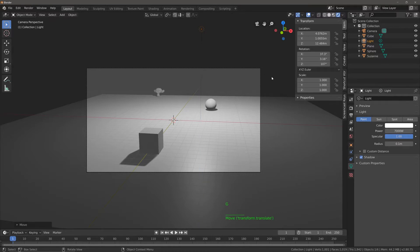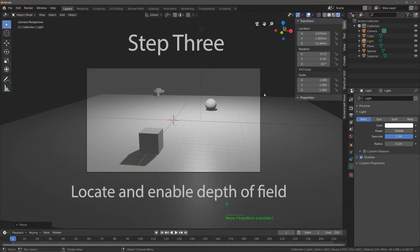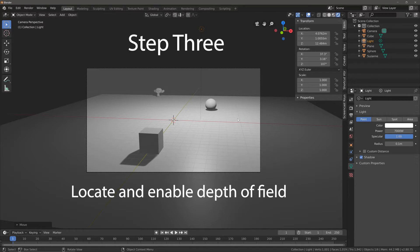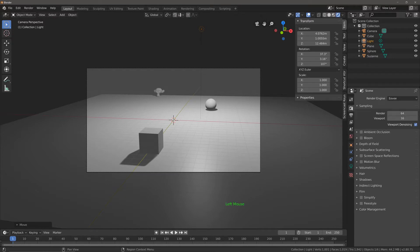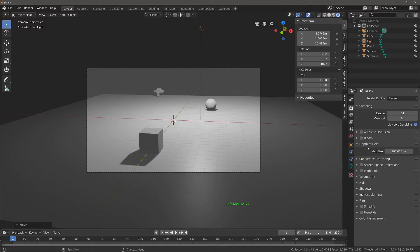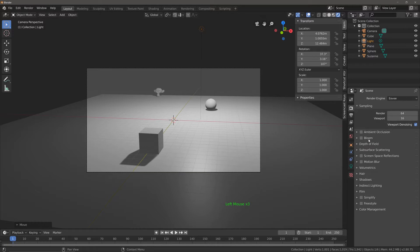And now step three is to actually find the option for enabling depth of field. Now you might think that enabling depth of field is located in the render tab for the properties panel, but this does not enable our depth of field, it just gives us this single option.